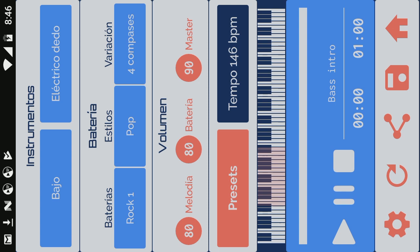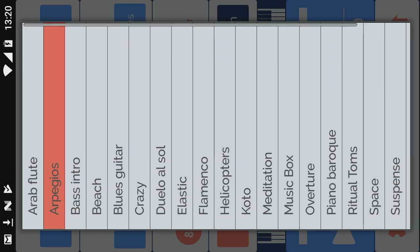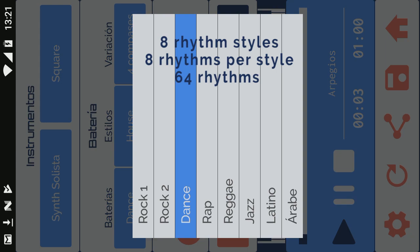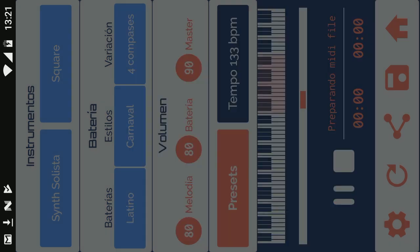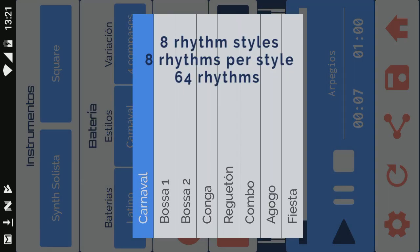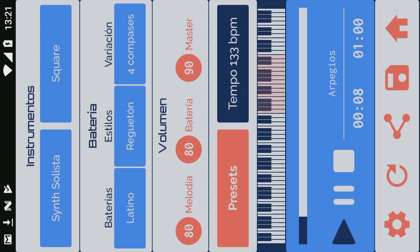Each preset represents a different musical style. Composer has 64 drum rhythms, organized in 8 styles with 8 different rhythms each.